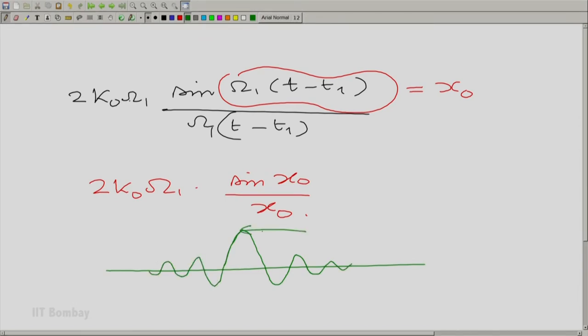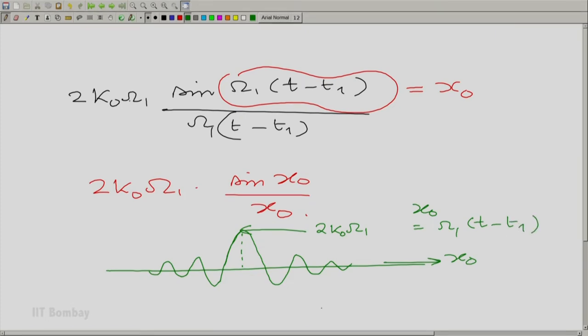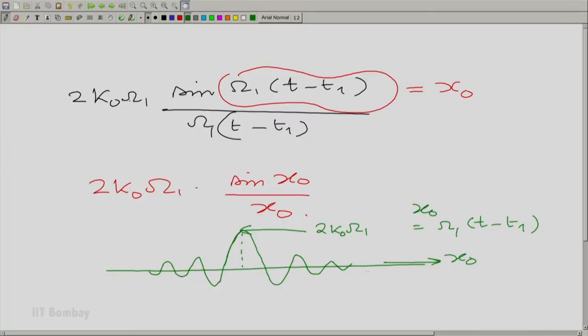The only change is the height would now be 2κ₀ω₁ instead of 1. And x₀ here is ω₁ into (t − t₁), so it is just a question of matching. Now, when ω₁ tends to infinity, what is happening really? We essentially have oscillations and these oscillations are dying down smaller and smaller. As ω₁ tends to infinity, this quantity goes to 0.